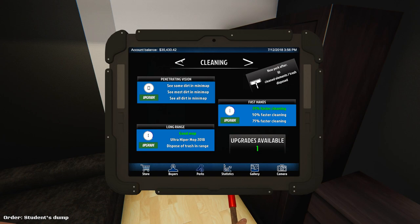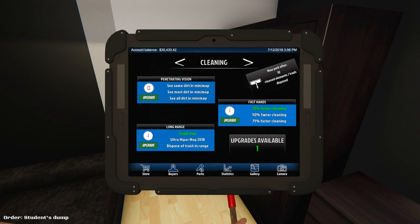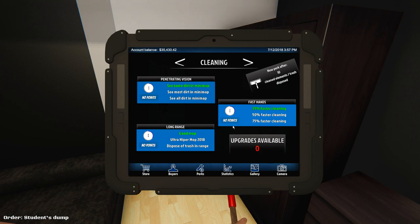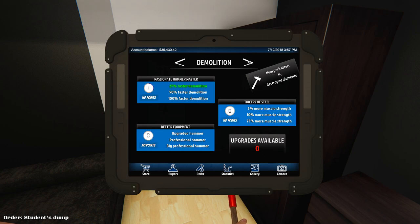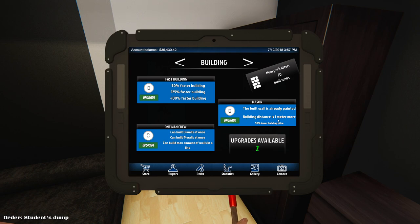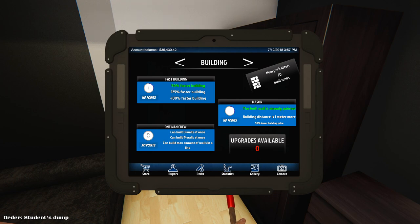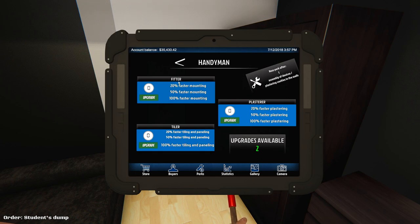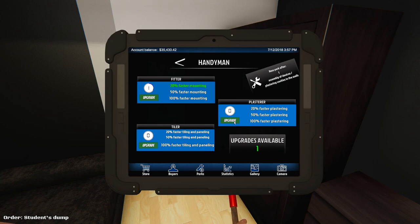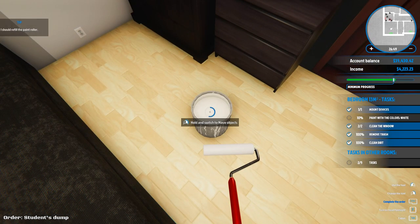Let's check out the skills tree. Perks. I have cleaning. Negotiation zero, cleaning I have one. Fast hands, 50% faster cleaning. See some dirt on mini map. Let's try that because that might be able to help me. Two upgrades for building, 50% faster building. The built wall is already painted. Can build three walls at once, can build maximum walls. I like the faster building and the already painted section. Then there's handyman: 20% faster mounting, faster plastering, faster tiling. Let's go with mounting and plaster.